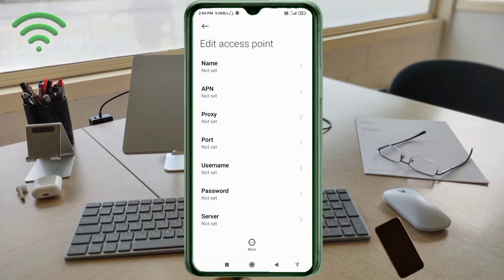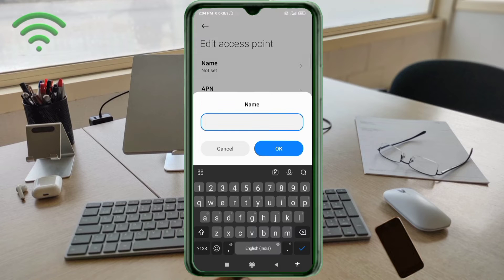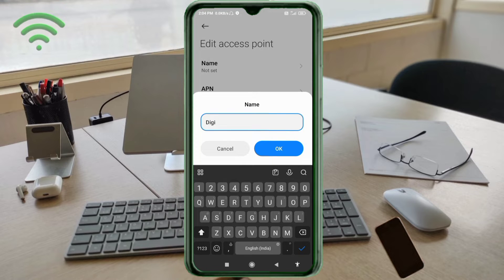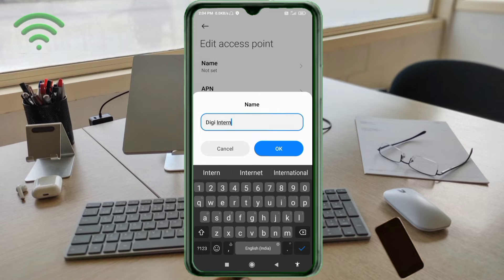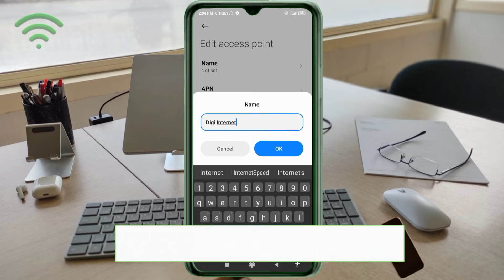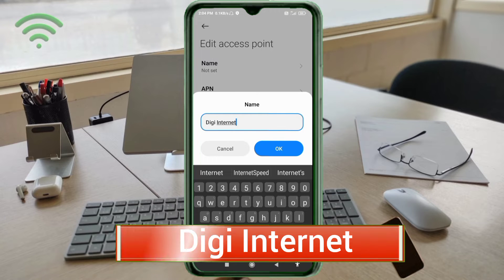Tap the Name field. Important: capital letters and small letters are very important — follow the step-by-step carefully. For the Name field, enter: DG Internet — 'D' and 'G' are capital letters, space, then 'Internet' with capital 'I'. Tap OK.